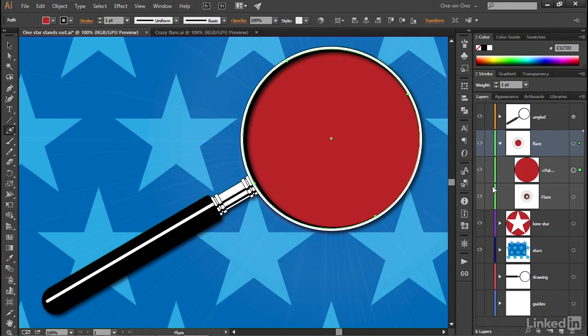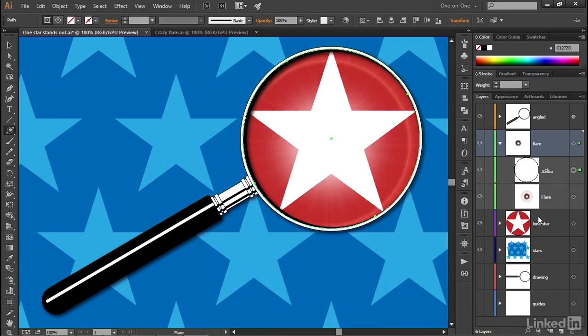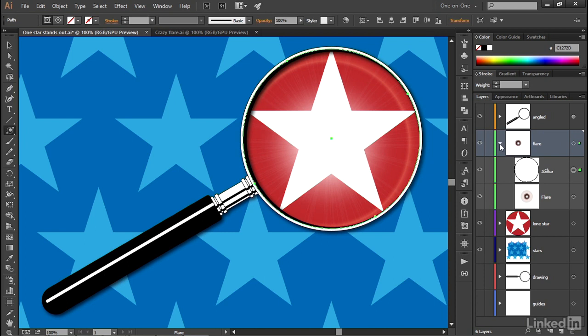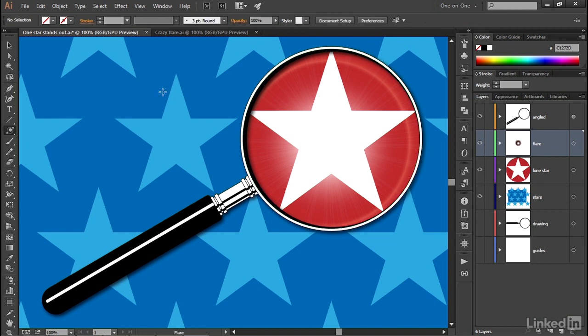Now what you want to do is drop down to the bottom of the layers panel once again, and notice this icon right there, Make Release Clipping Mask. Just go ahead and click on it. And that will convert that circle that you just pasted to a mask. And now everything about that flare is contained inside that circle and no longer leaks into the blue star background, at which point you can go ahead and click that triangle in front of the flare layer to once again collapse it. And now I'll press Control-Shift-A or Command-Shift-A on the Mac to deselect my artwork.